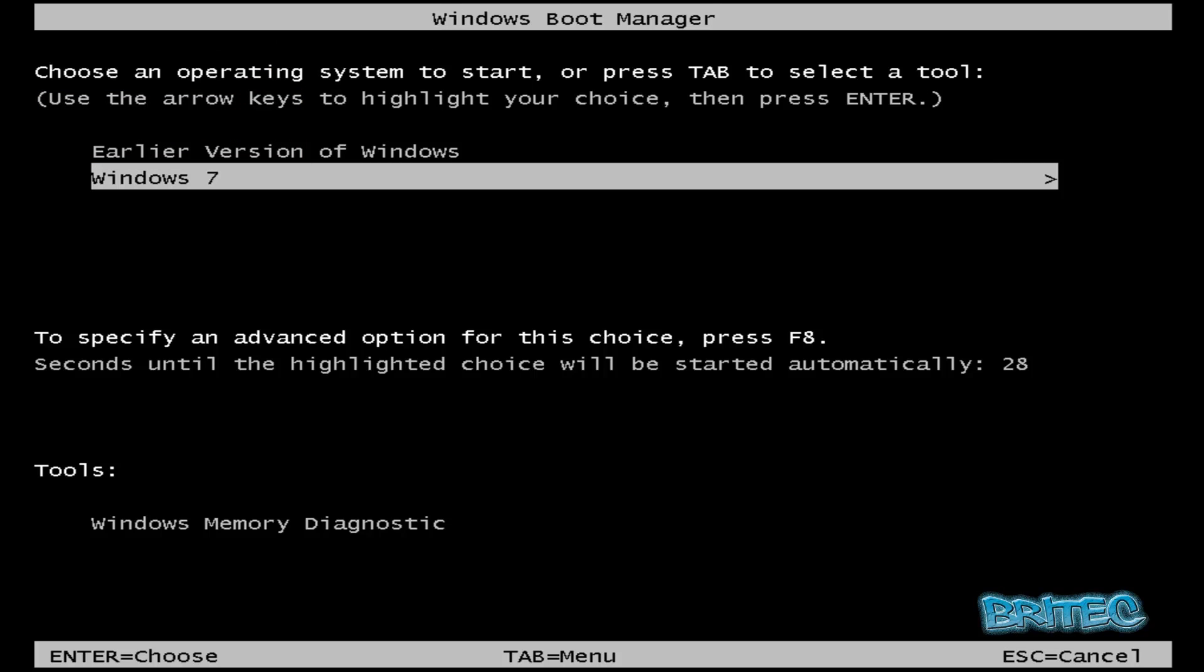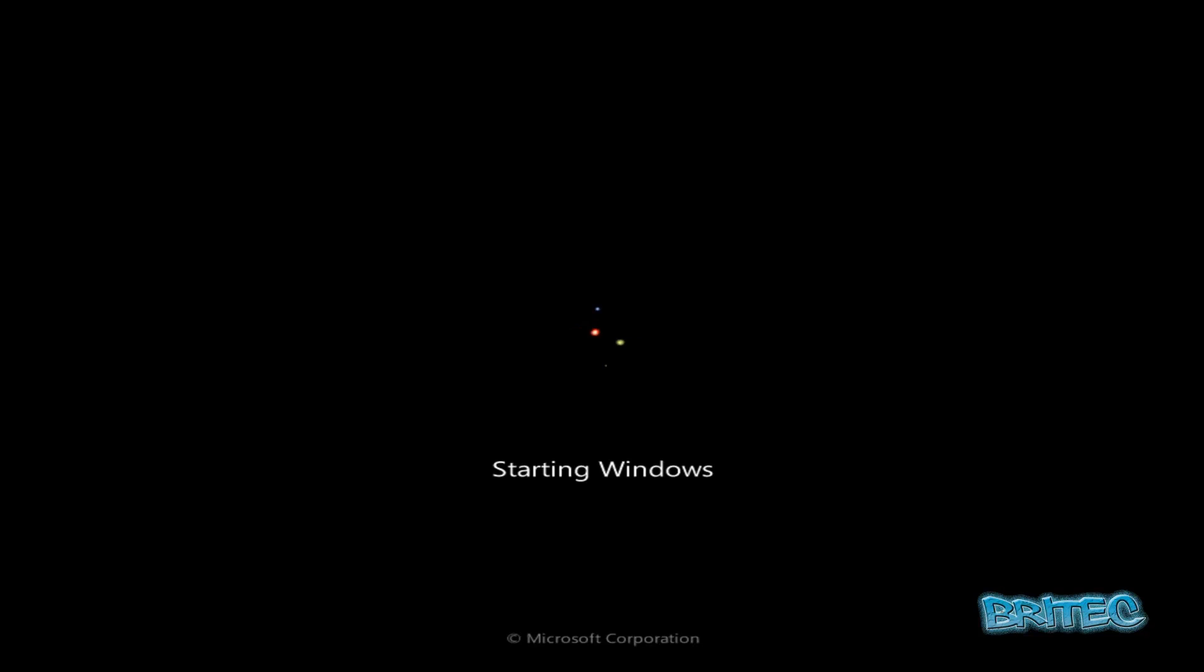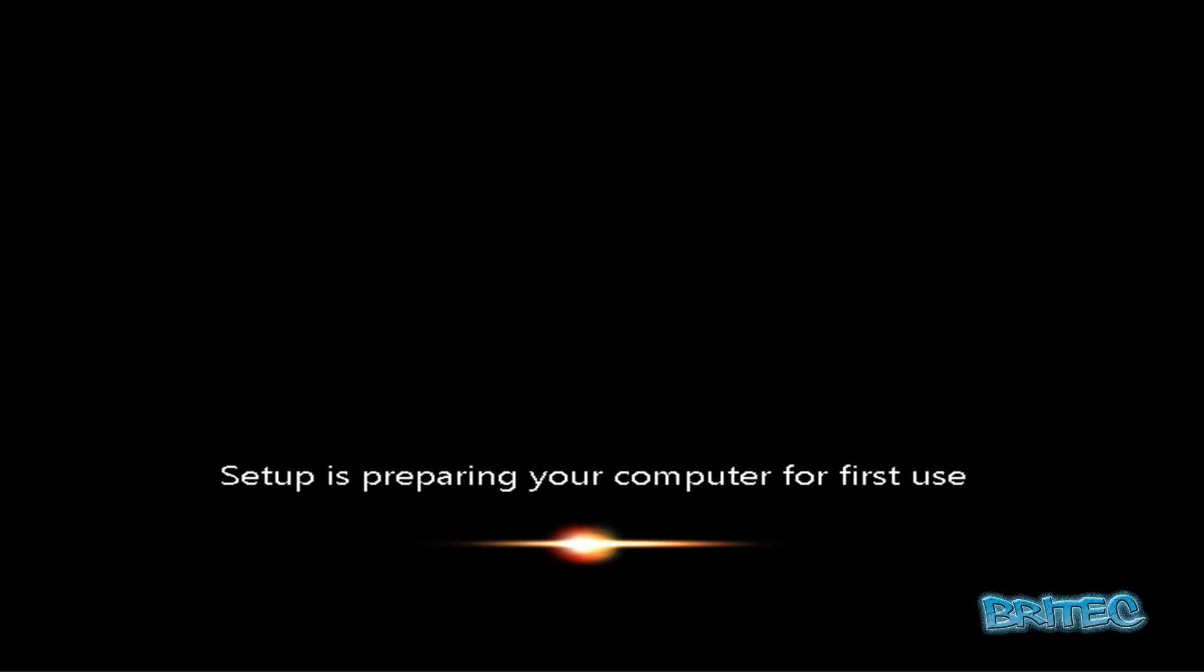You can see the two versions there now on the screen, earlier version of Windows and Windows 7. So we're going to enter Windows 7 here. Windows is just preparing to start for the first time.